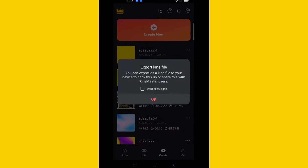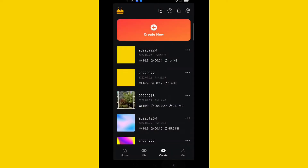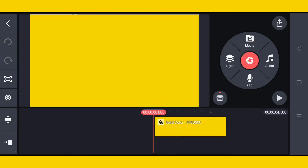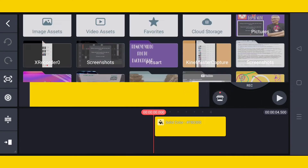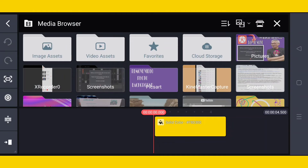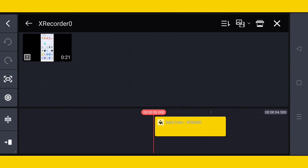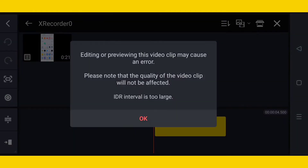I will tap this, then tap 'Layer' then 'Media,' then tap the X Recorder clip again. You can see — even after doing everything in KineMaster, the same IDR problem persists.